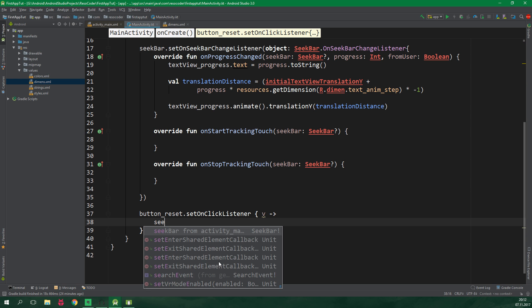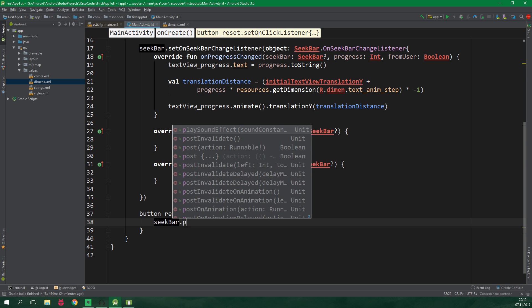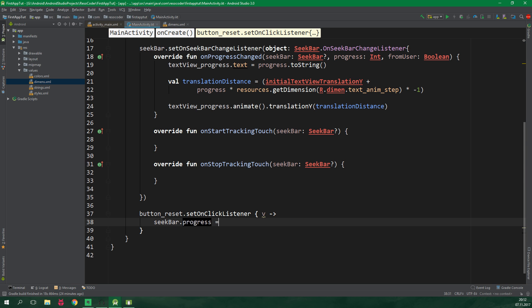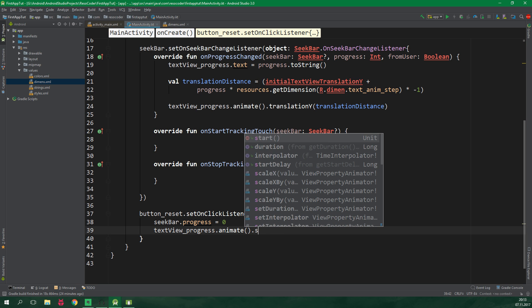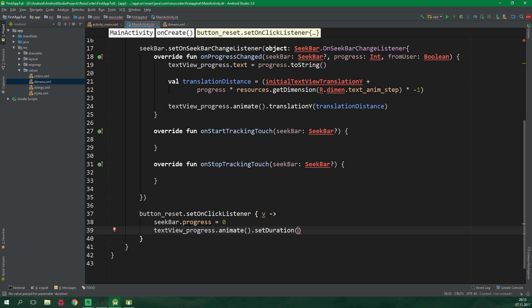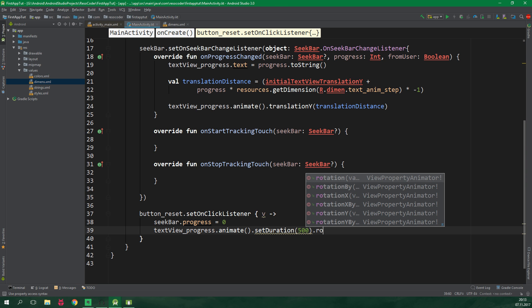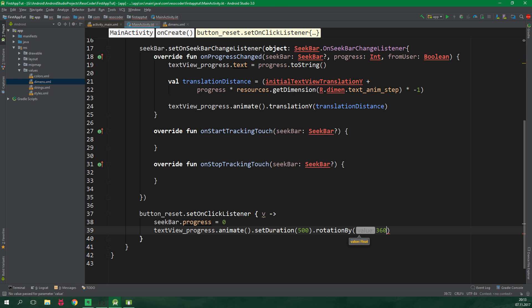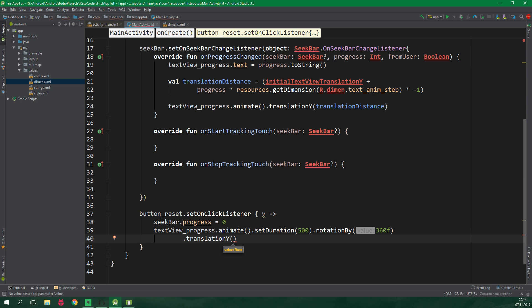And here we wanna set seek bar progress to be 0. So seekbar.progress is equal to 0. And we also wanna animate textview_progress. We wanna set the duration of the animation to be equal to 500. We wanna rotate the text view around so rotationBy 360f which is one full circle. And also we wanna animate translationY. And that is gonna be equal to initialTextViewTranslationY. So basically we wanna move it to where it started and also rotate it.